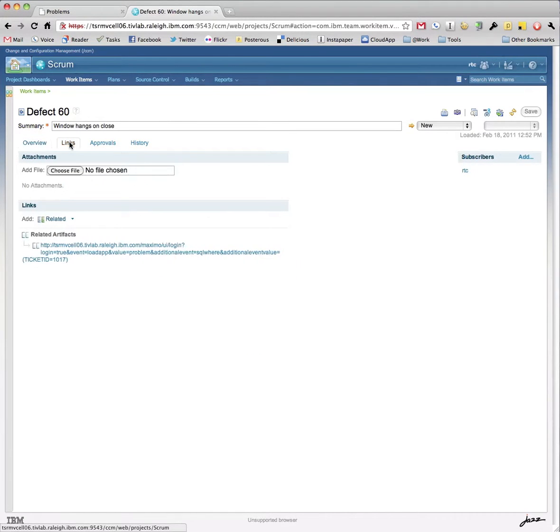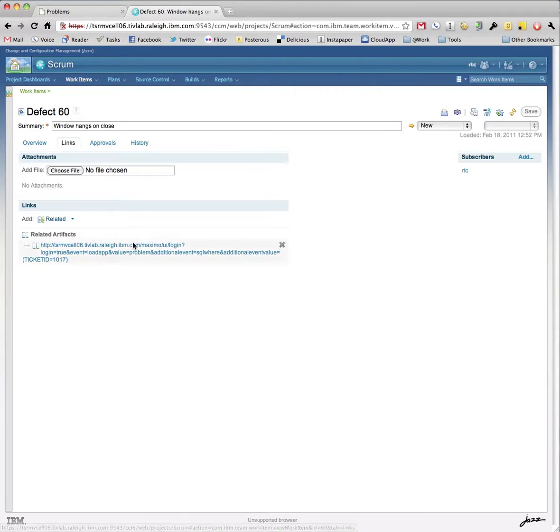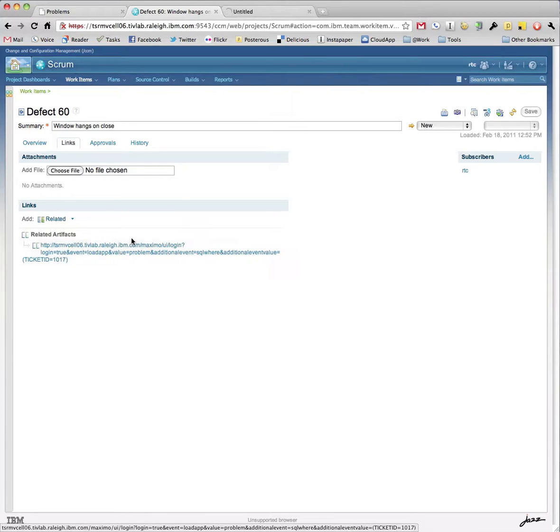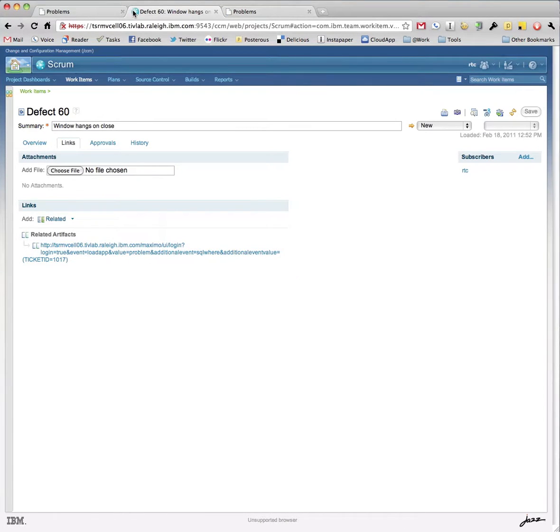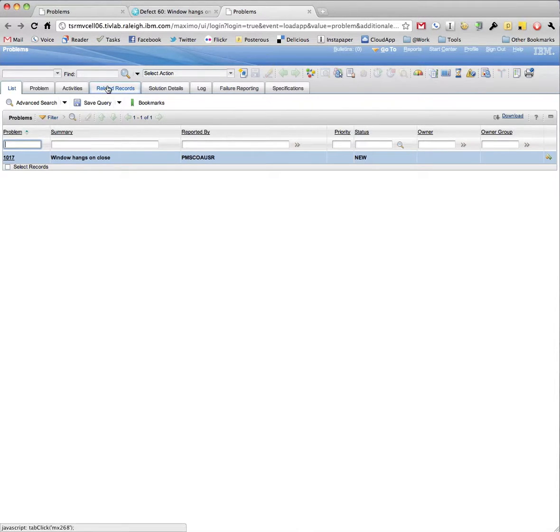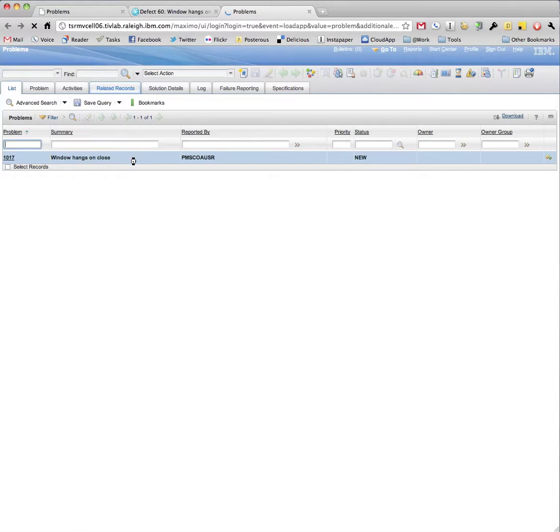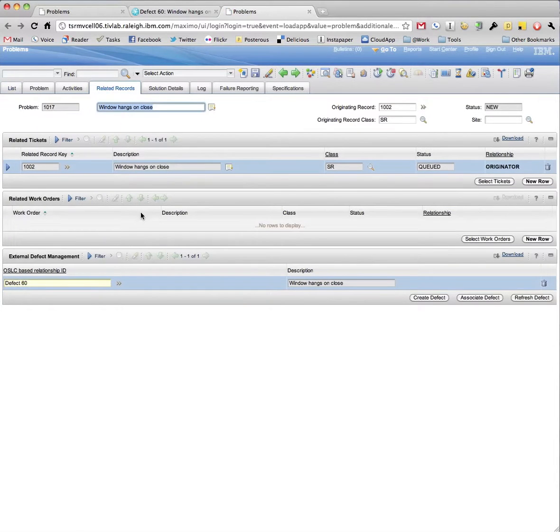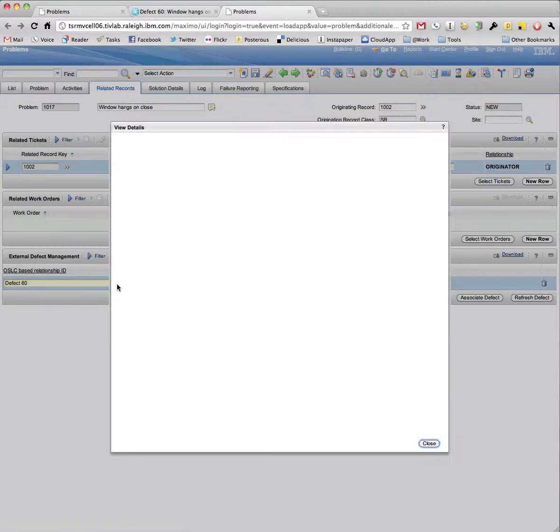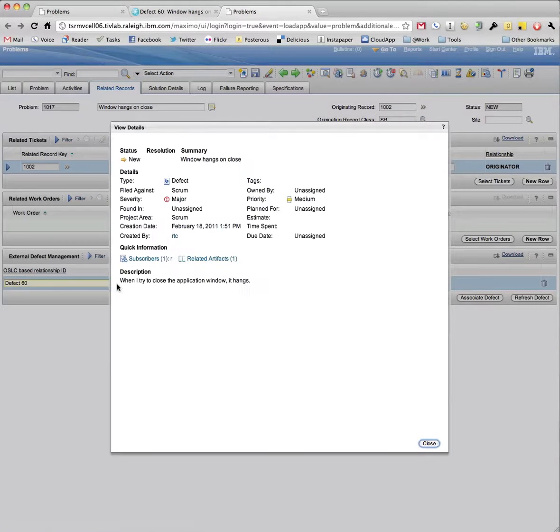Under the Defects Links tab, a related artifact will link back to the originating problem ticket. Accessing the Detail menu for a related defect will display the View Defects dialog.